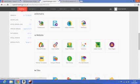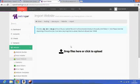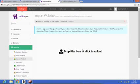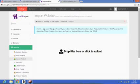Click on import website. Now you need to drag and drop your files here. I'm just going to do that now.